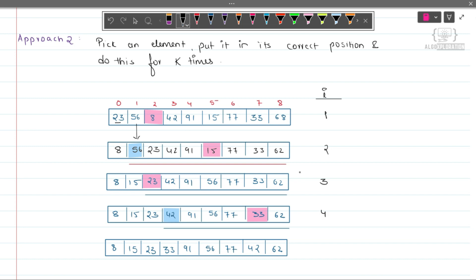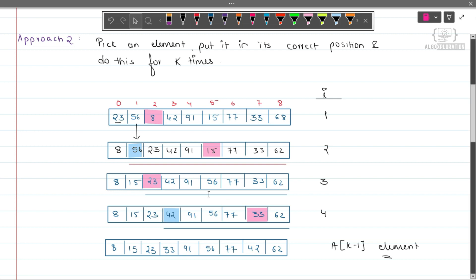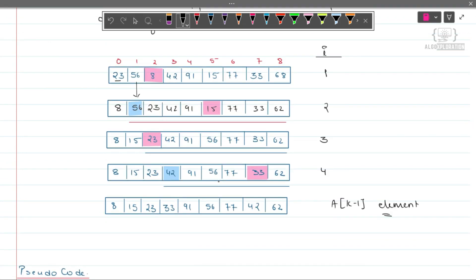We have done this for k number of times, so we will return the k-1 element. What will be the time complexity? Here we are finding the smallest number which takes O(n) time, and we are doing this for k number of times. Therefore the time complexity will be O(n * k). The space complexity will be O(1).